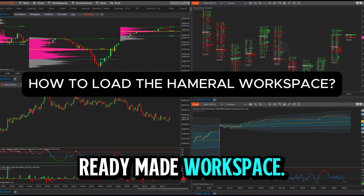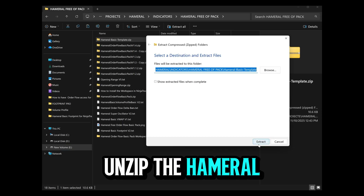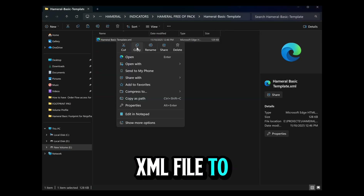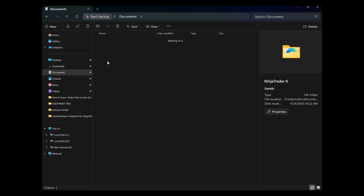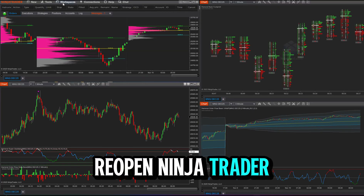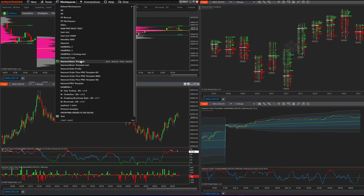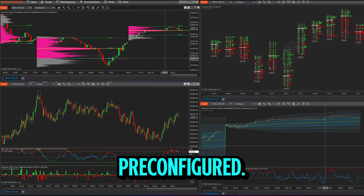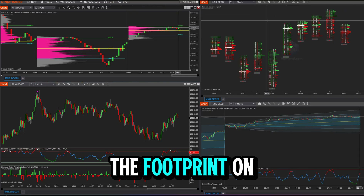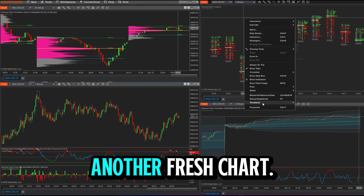Now load the ready-made workspace. Close NinjaTrader, unzip the Hammerl Basic Workspace, and copy the XML file to the NinjaTrader 8 Workspaces folder. Reopen NinjaTrader and select the Hammerl Basic Workspace. The footprint is pre-configured. If you don't want to use this workspace, you can use the footprint on another one.